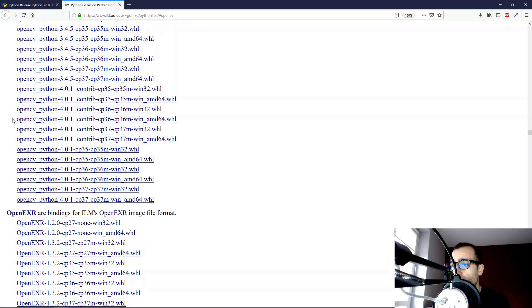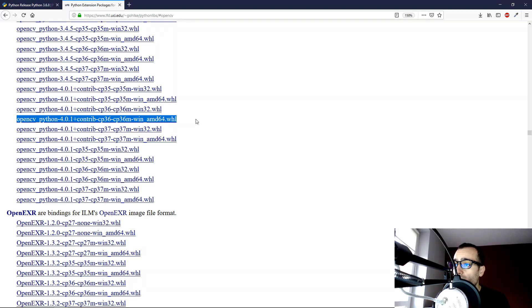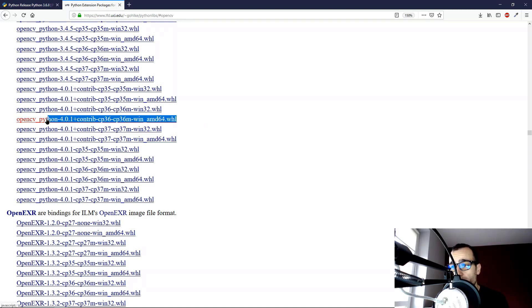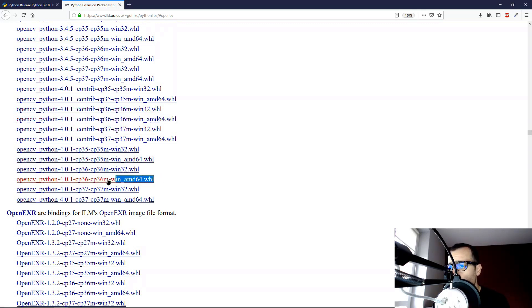We are interested in OpenCV 4, so we go on OpenCV 4 for Python 3.6, 64-bit version. And we have two OpenCV 4 for Python 3.6, 64-bit version. We have this one, and then this one.